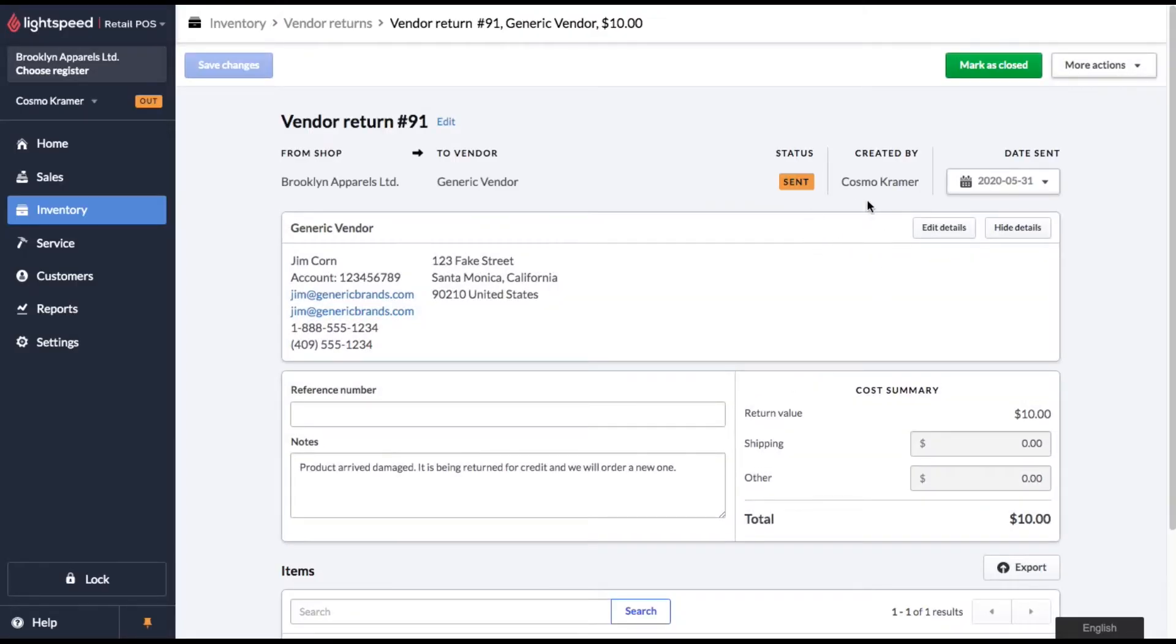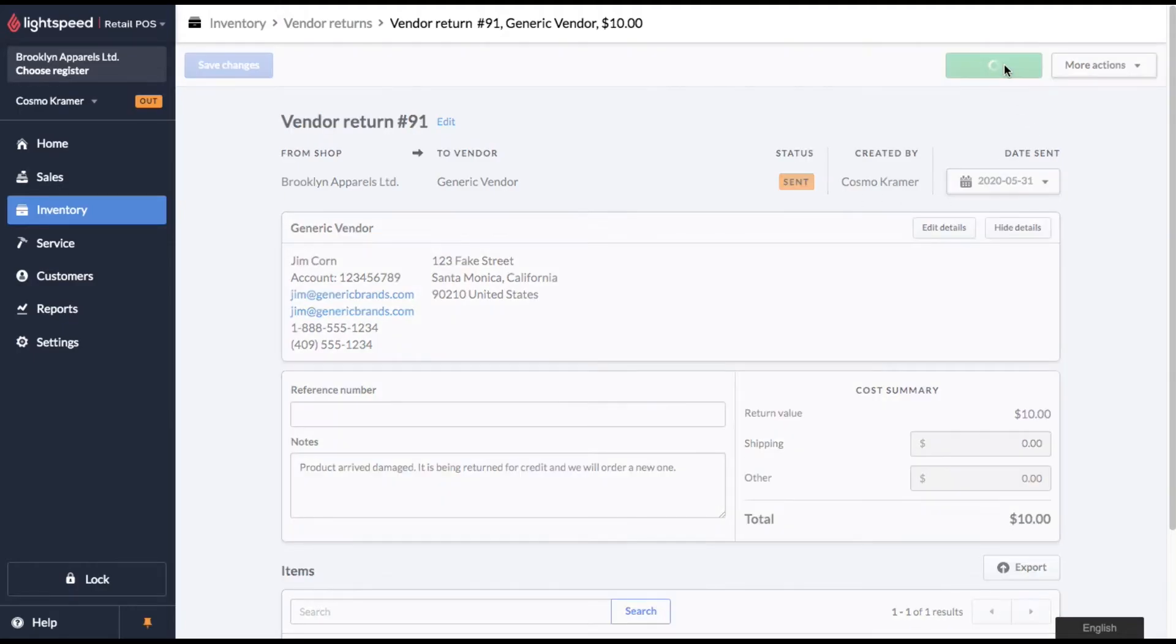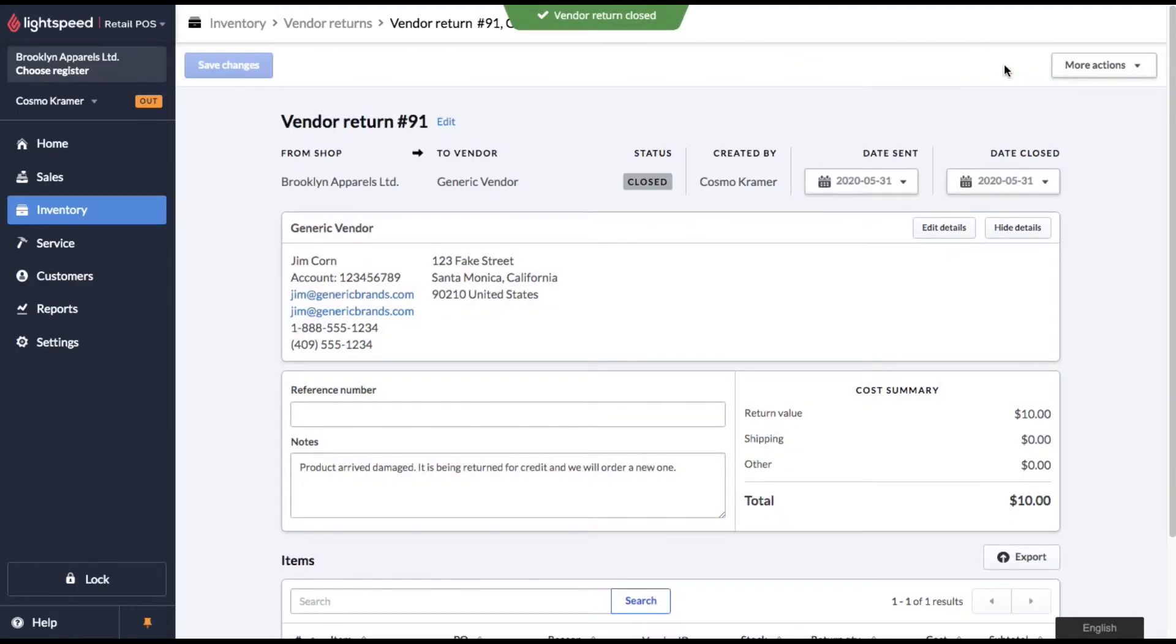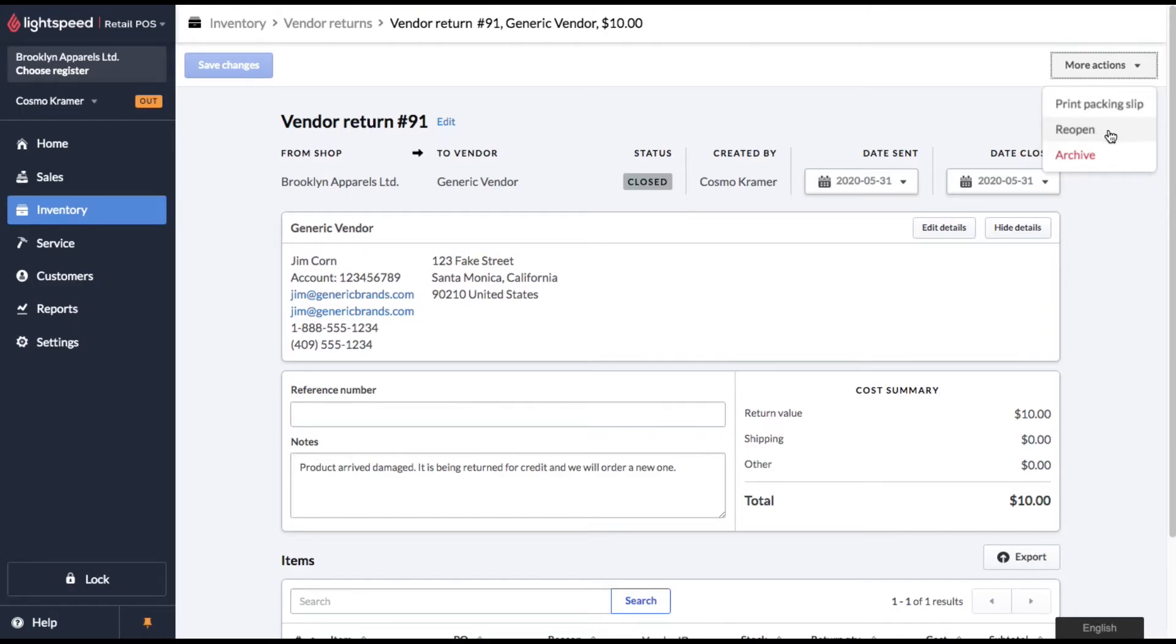You'll notice the return status has been updated to sent. And once we've confirmed that we've received the credit for the defective product, we'll go ahead and mark this vendor return as closed. If you need to reopen this vendor return for any reason, you can do that under more actions.